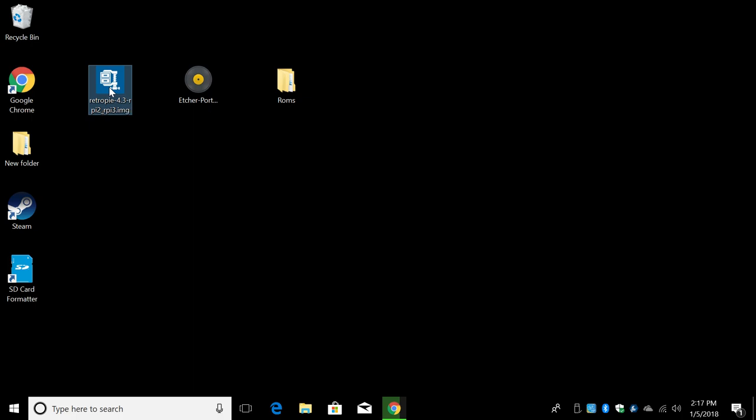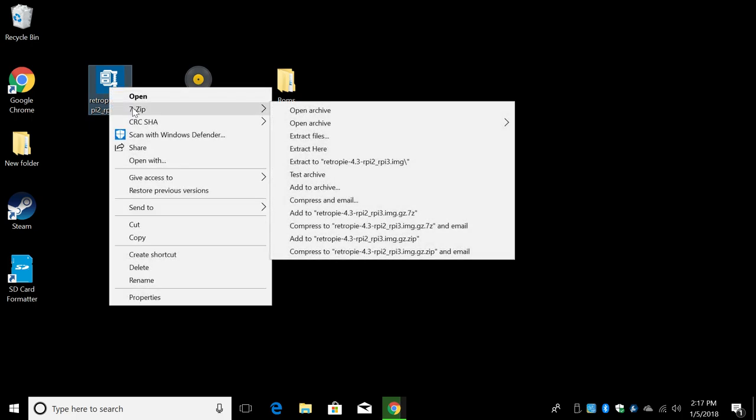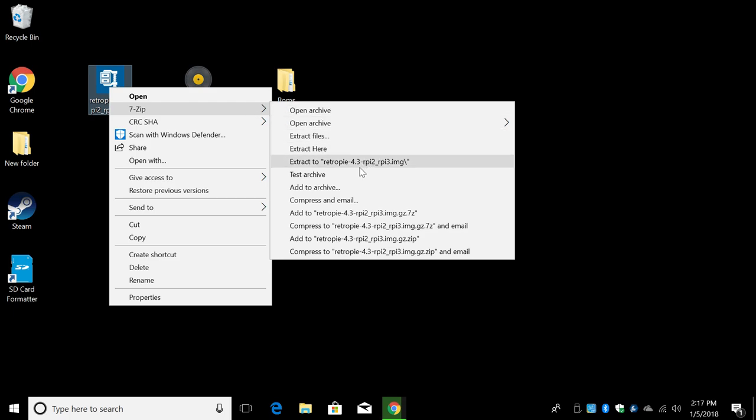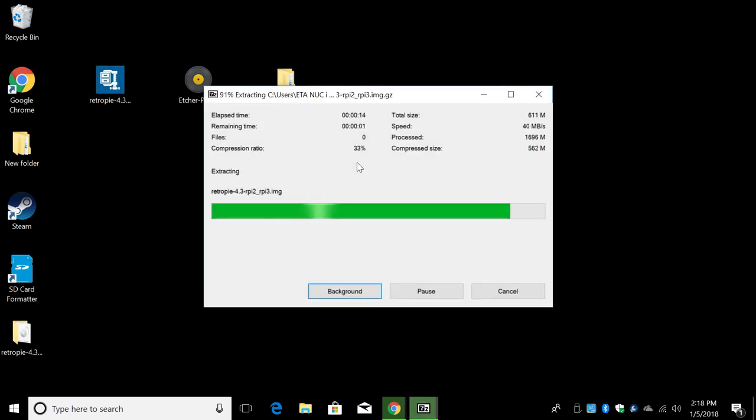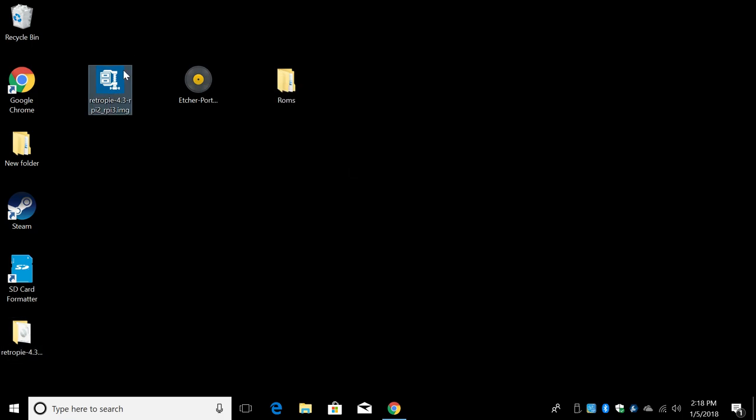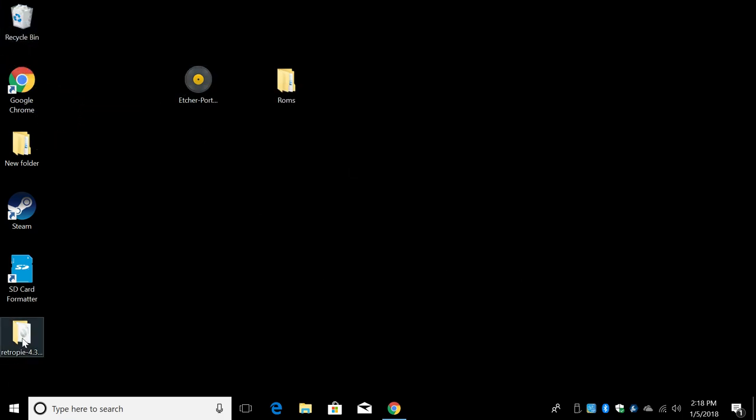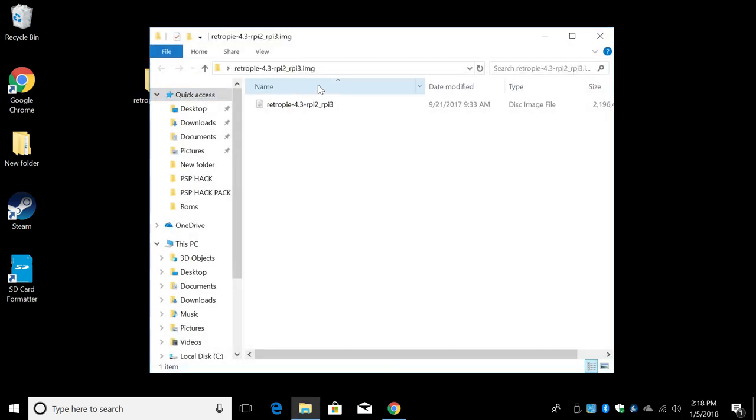RetroPie should be zipped up. We're just going to right click on it. I'm using 7-zip. You can use 7-zip or WinRAR. Extract it. It's done extracting. I'm just going to take the zip, put it in my wastebasket. And here's the RetroPie image. It's a disk image file.